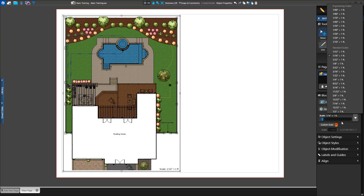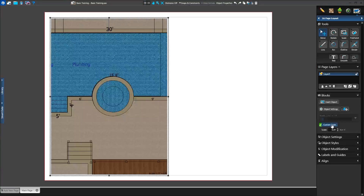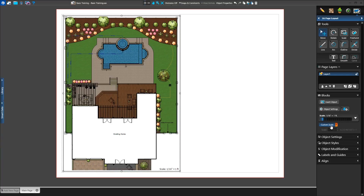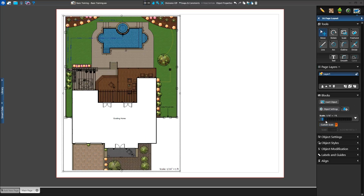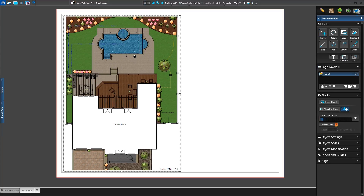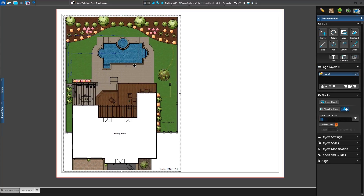Or, we can turn on the Custom Scale toggle and enter a Custom Scale in the box below. Or, we can have the software pick a scale for us. Click the Zoom Extents button to have the view scaled to contain the full project. For now, we'll set our scale so that our project fits inside our 2D view.